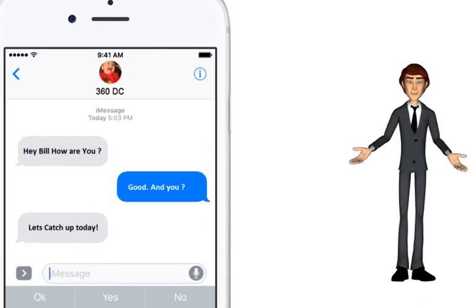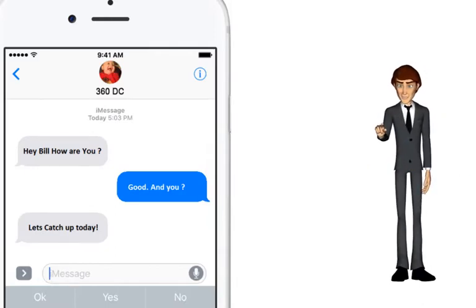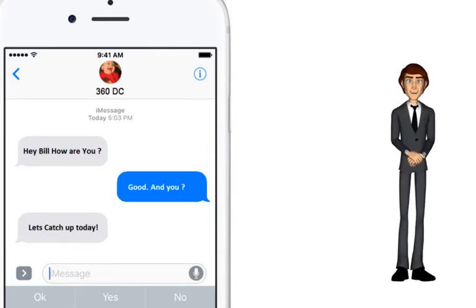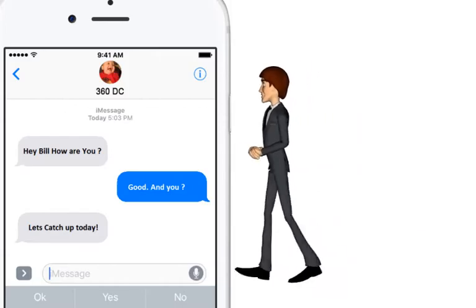Now you don't even need to open Salesforce every time in order to establish contact with your clients.